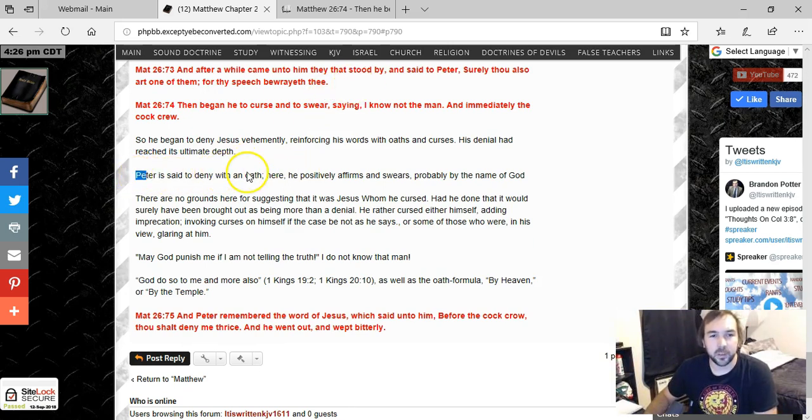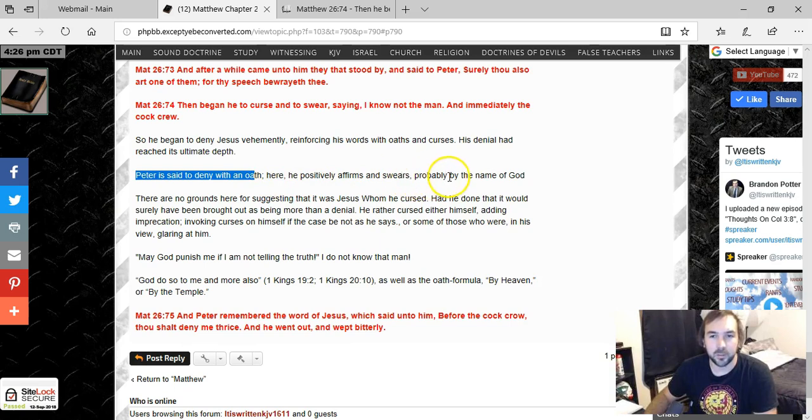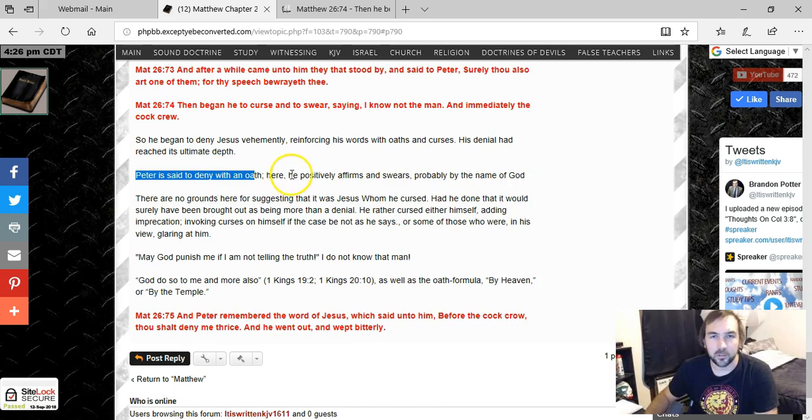Peter is said to deny with an oath. Here he positively affirms and swears, probably by the name of God, swearing he doesn't know Jesus.